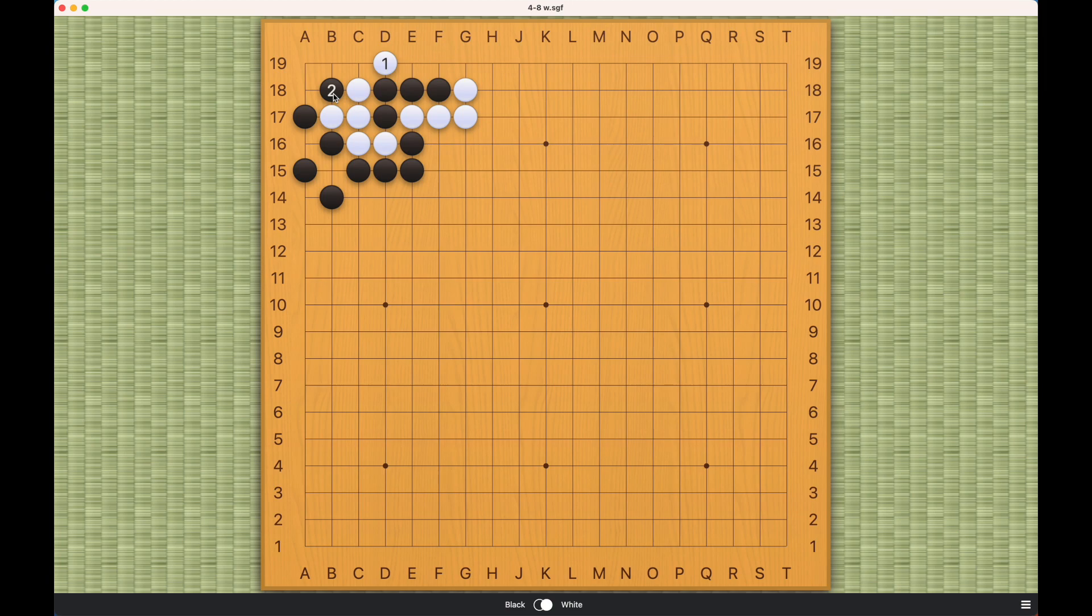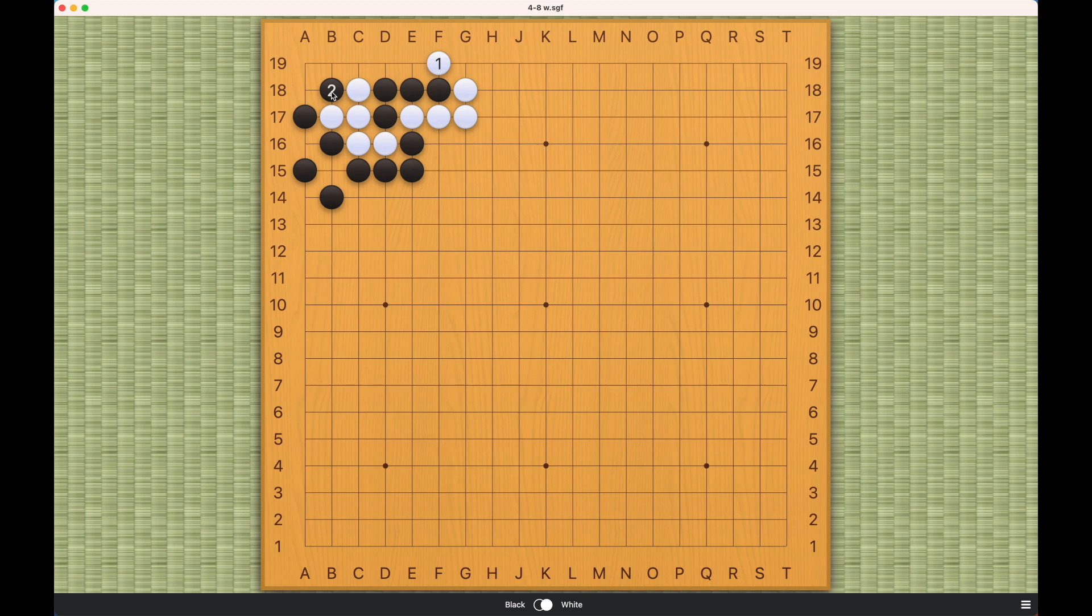Because black can atari here and white will die this way. So this number one will not work. Of course playing on the outside will not work either.